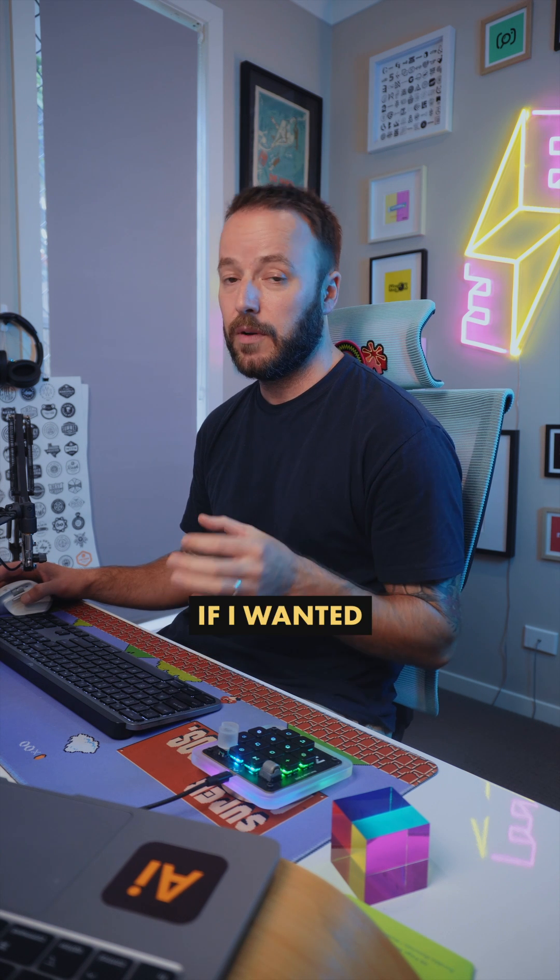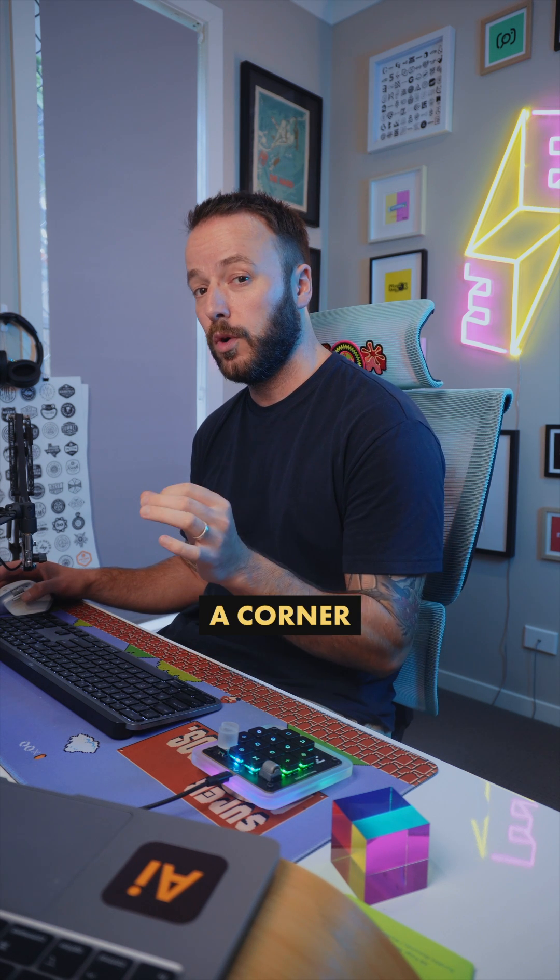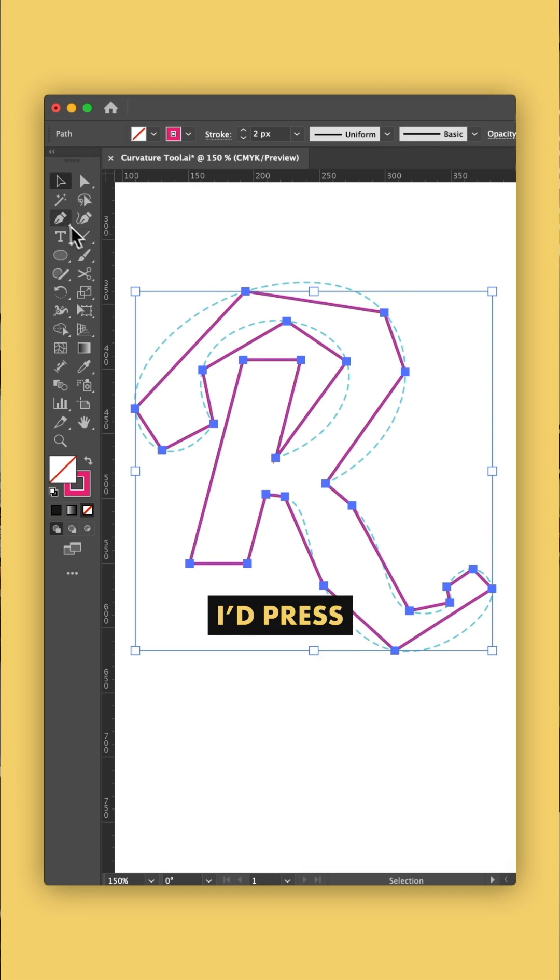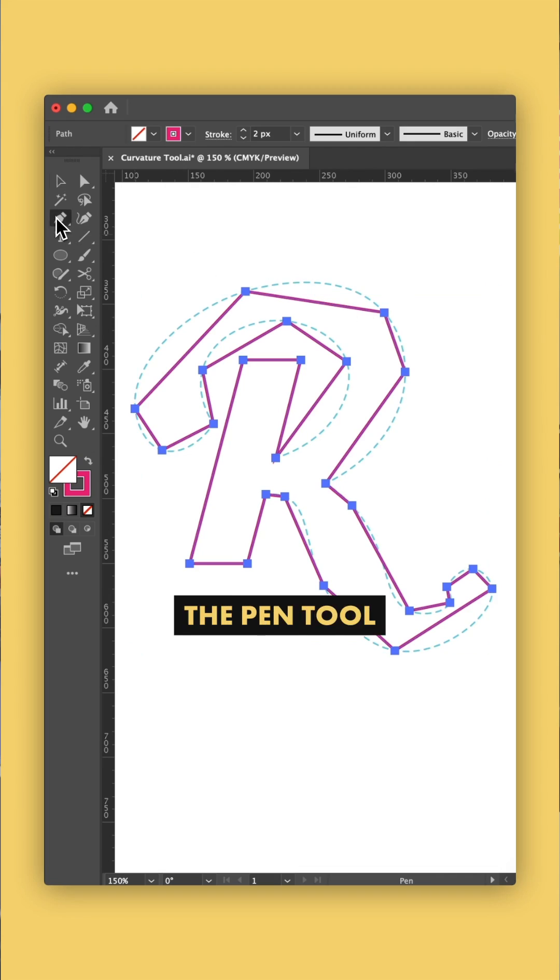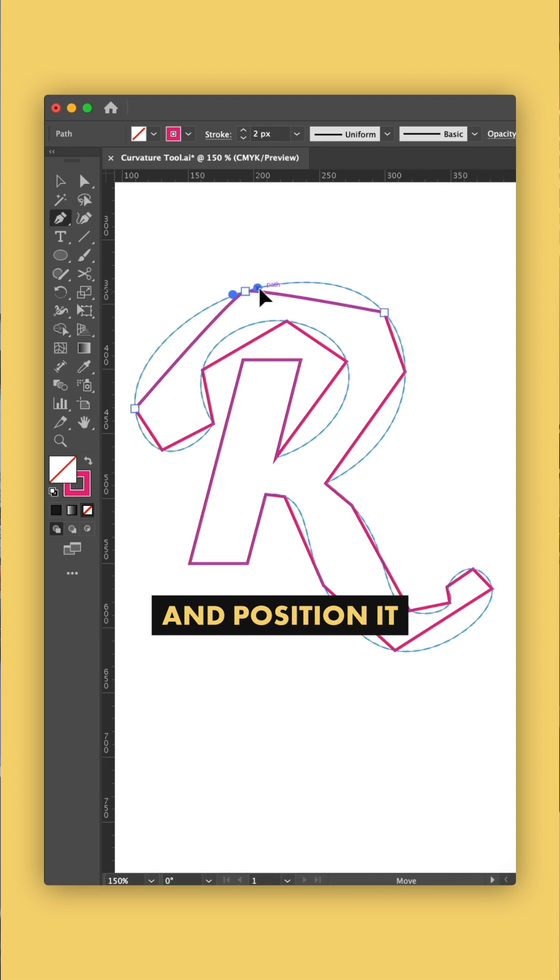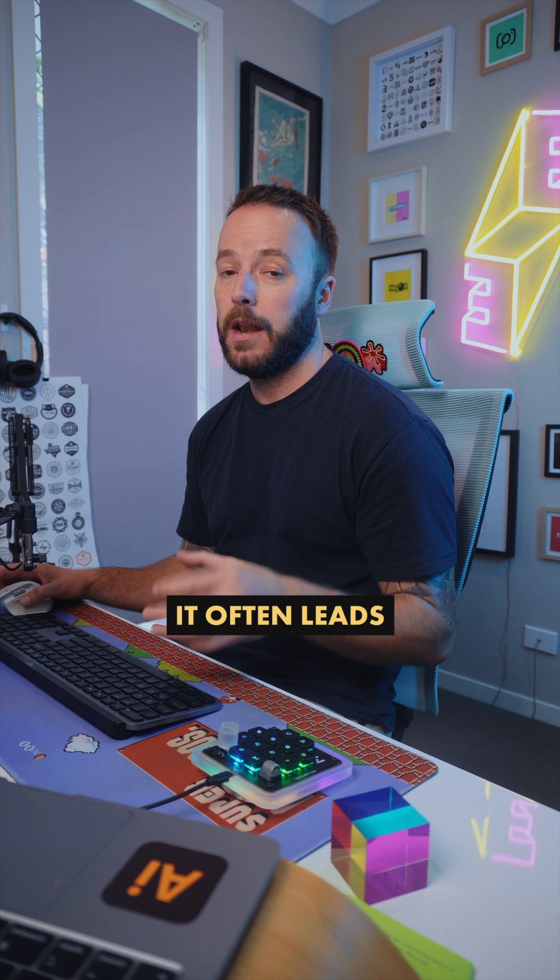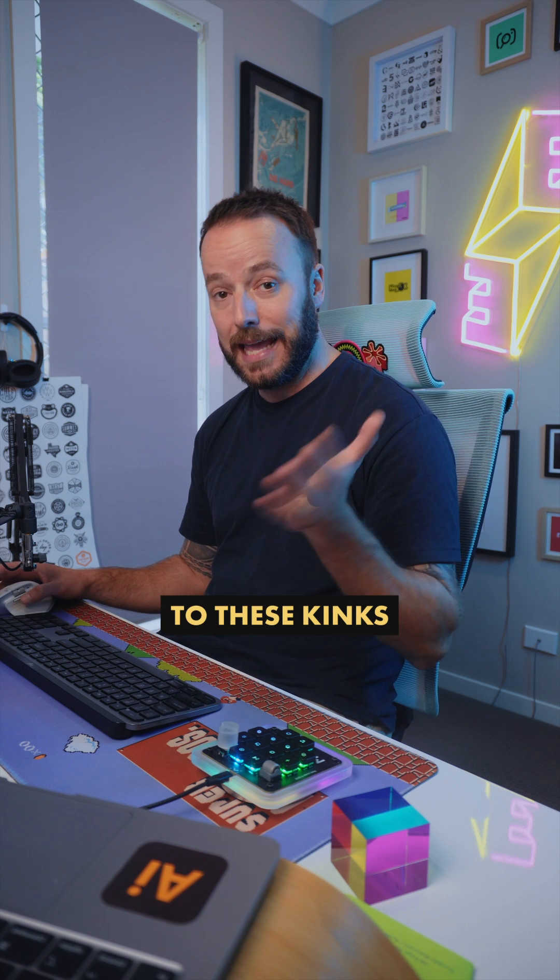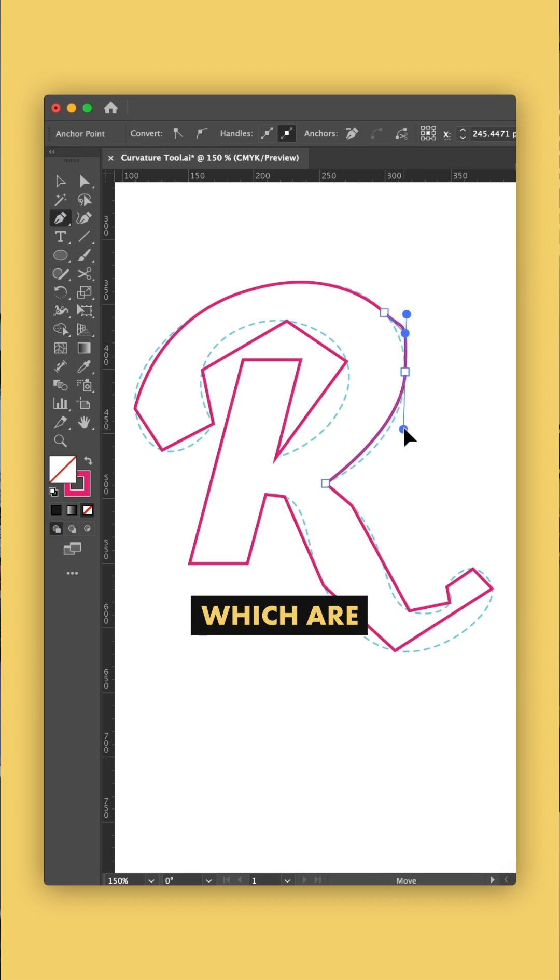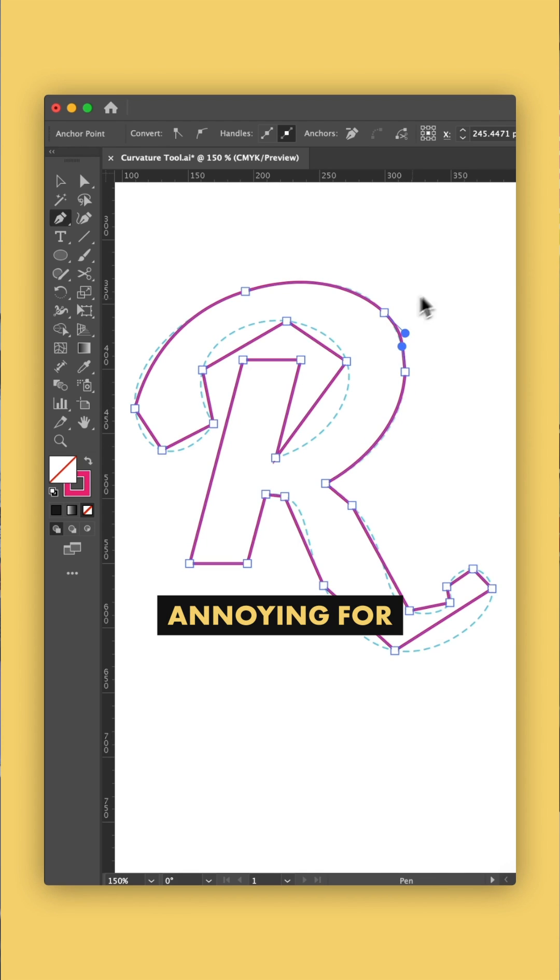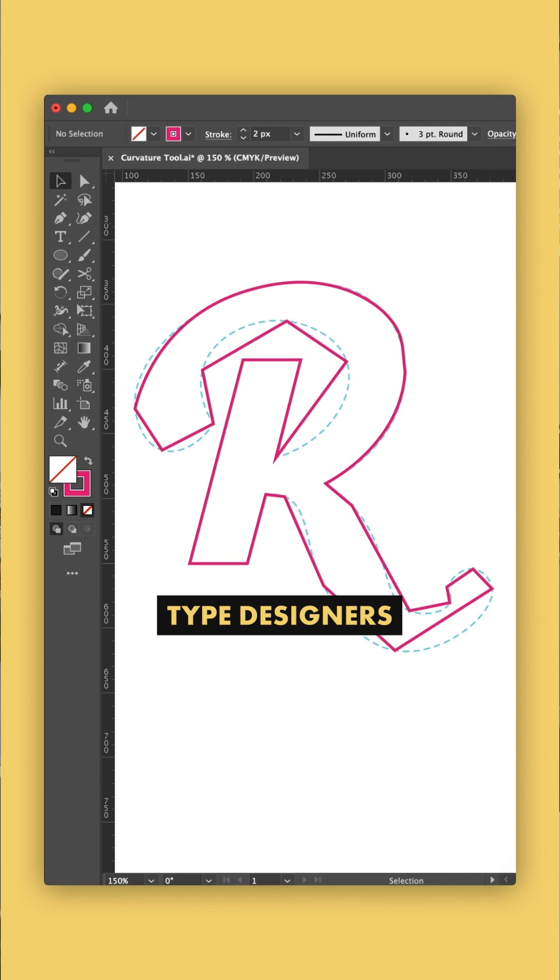Now previously, if I wanted to convert a corner into a curve, I'd press P for the pen tool and hold down alt or option and try and position it correctly. It's a little fiddly and often leads to these kinks in your curves which are really noticeable and particularly annoying for type designers.